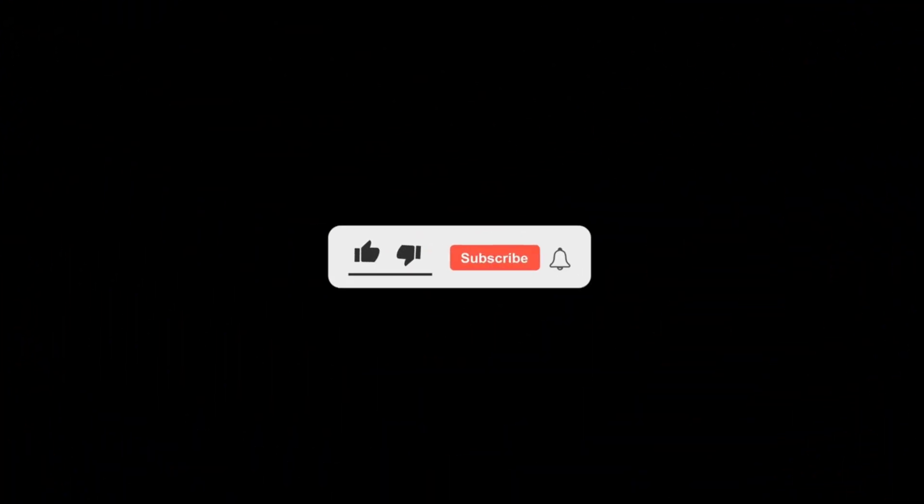If you're new to this channel then please subscribe and turn on the bell button to get the notification of new videos.